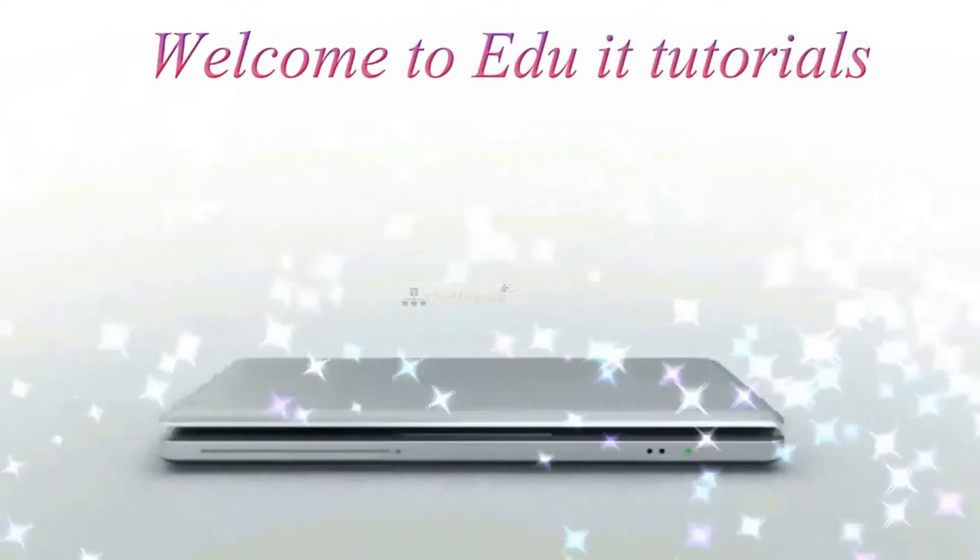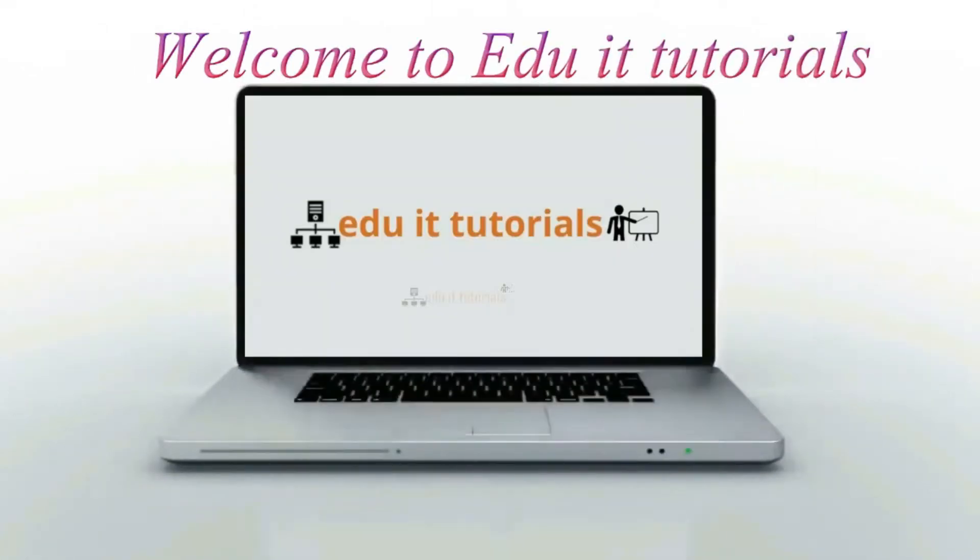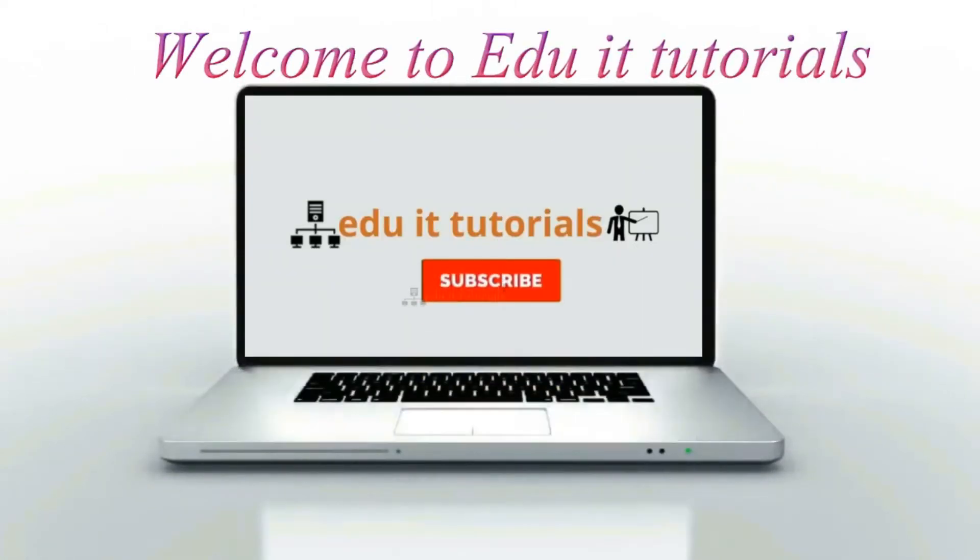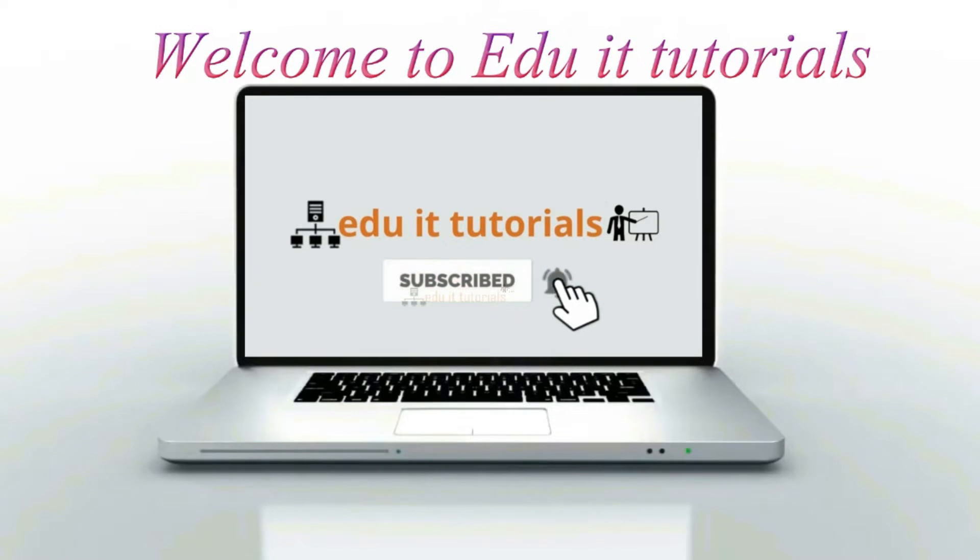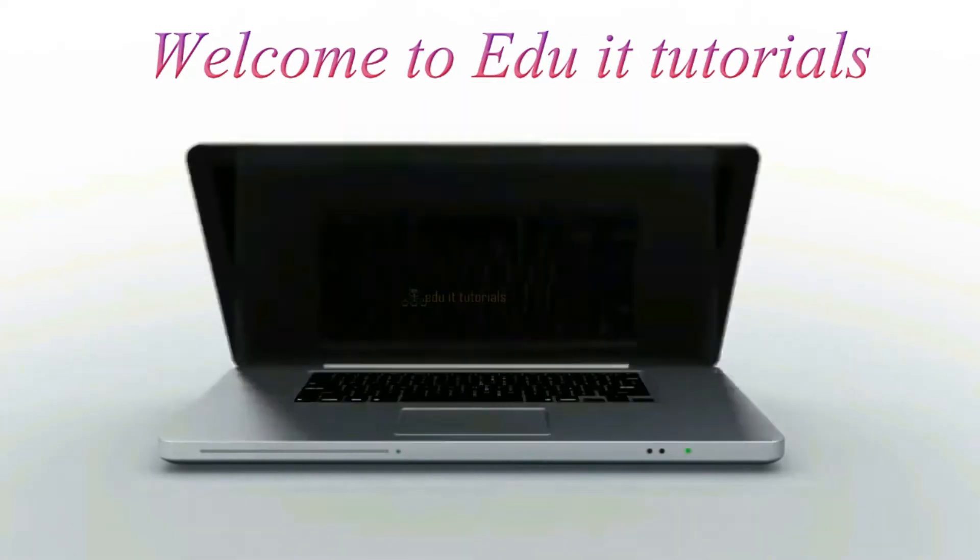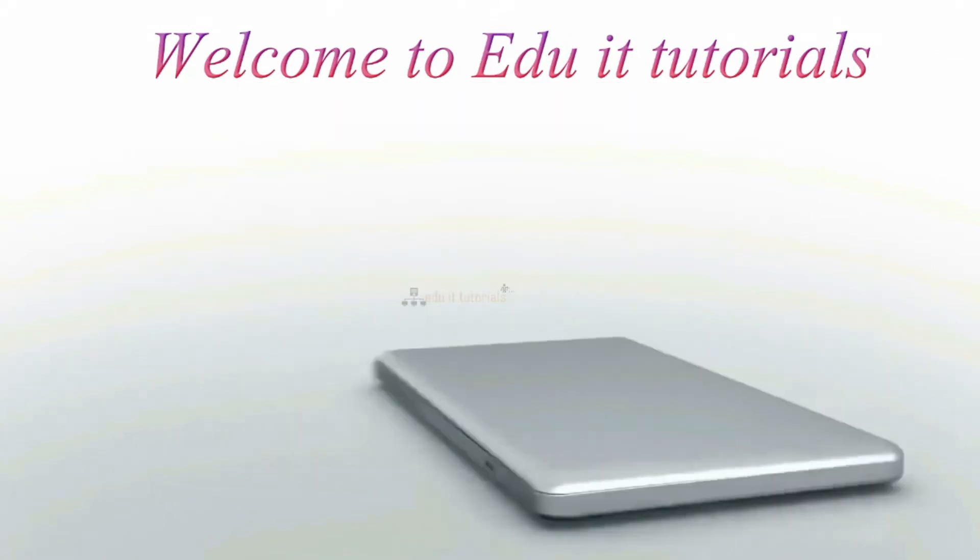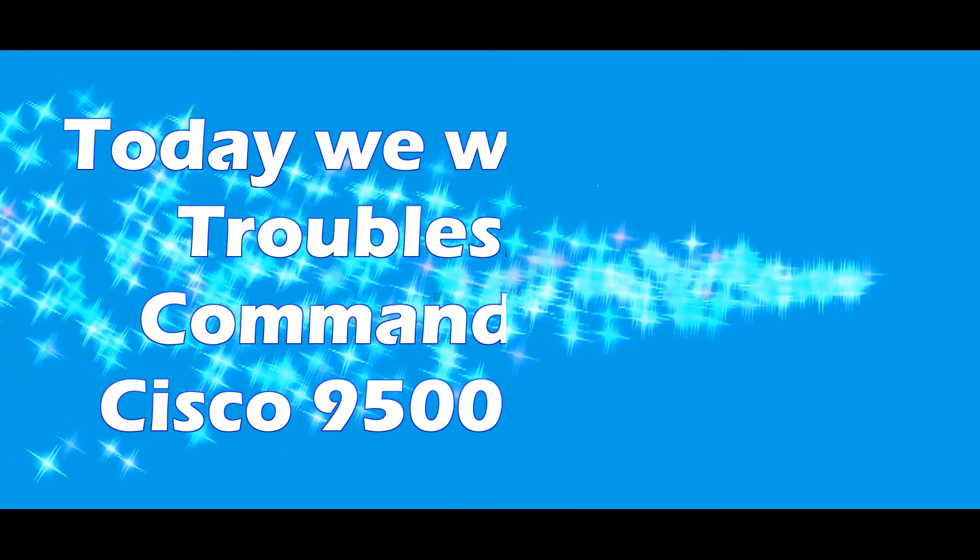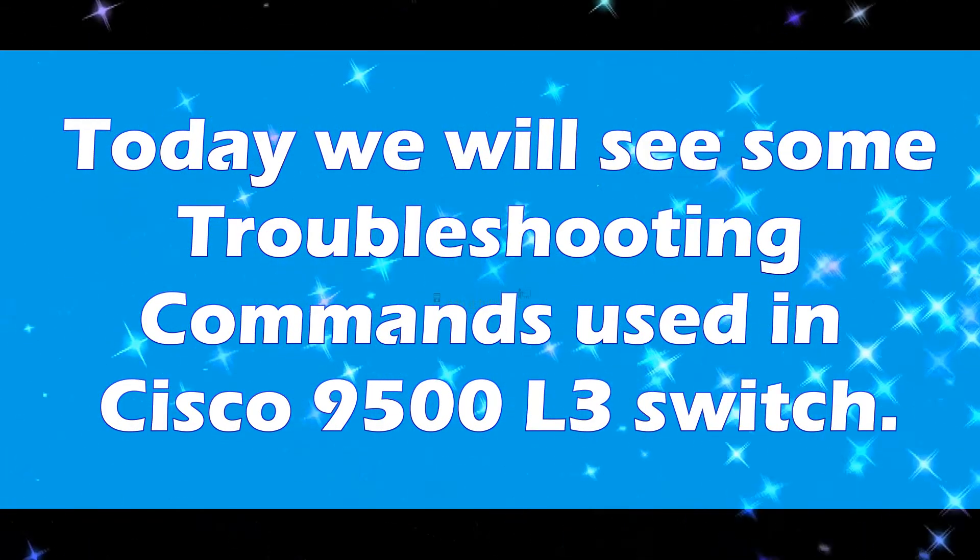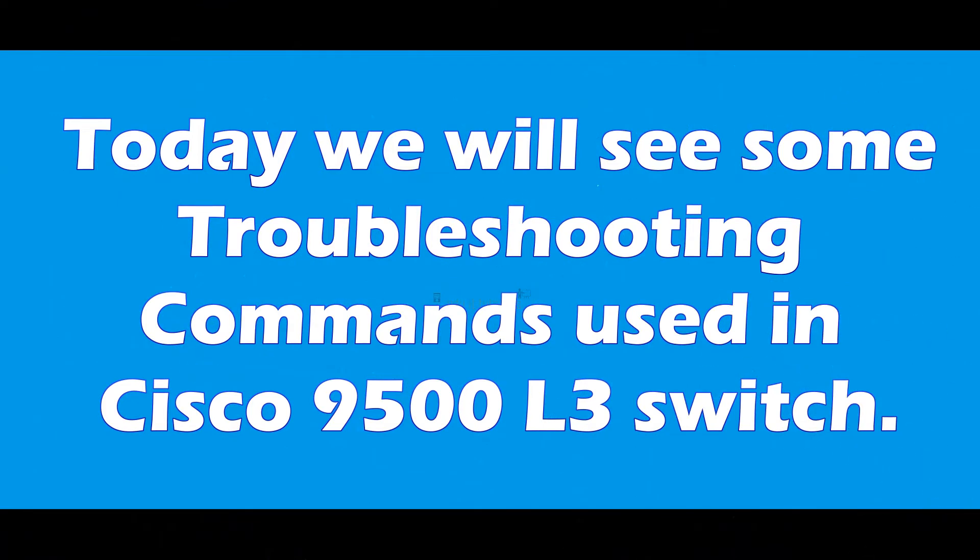Welcome to Edu IT tutorials. Please subscribe to my channel and click the bell icon to get the latest updates. Today we will see some troubleshooting commands used in Cisco 9500 L3 switch.